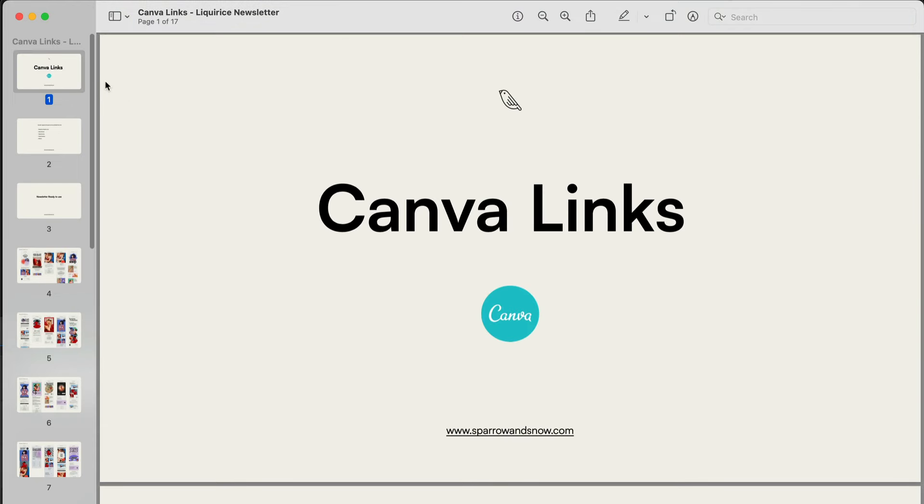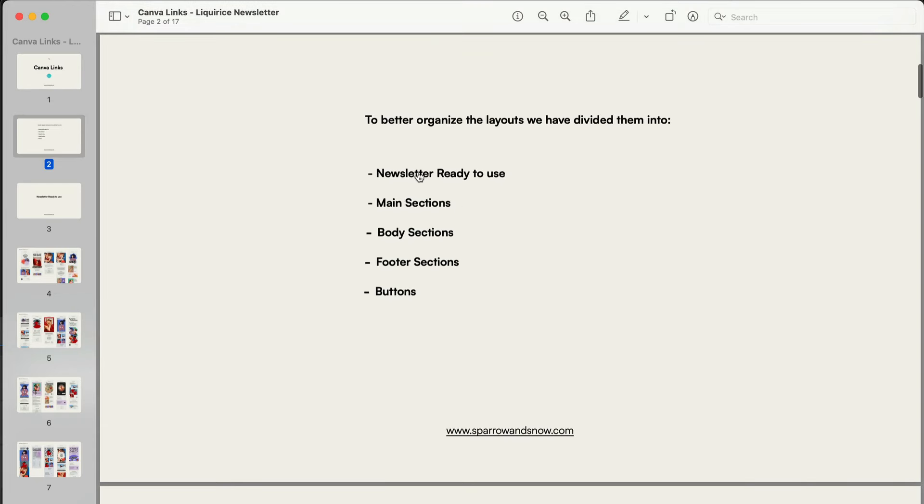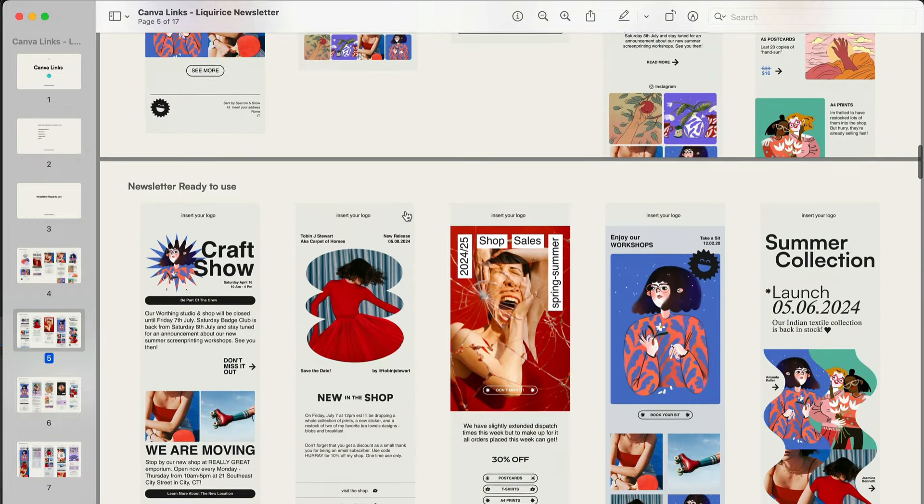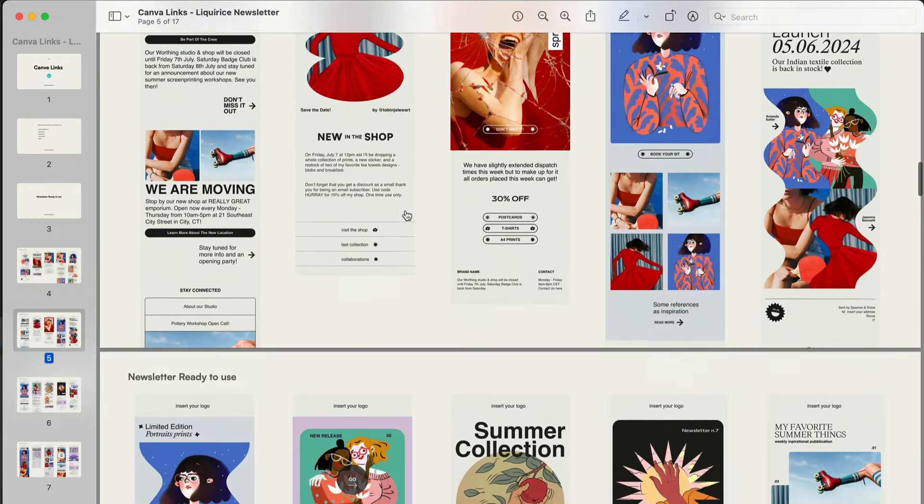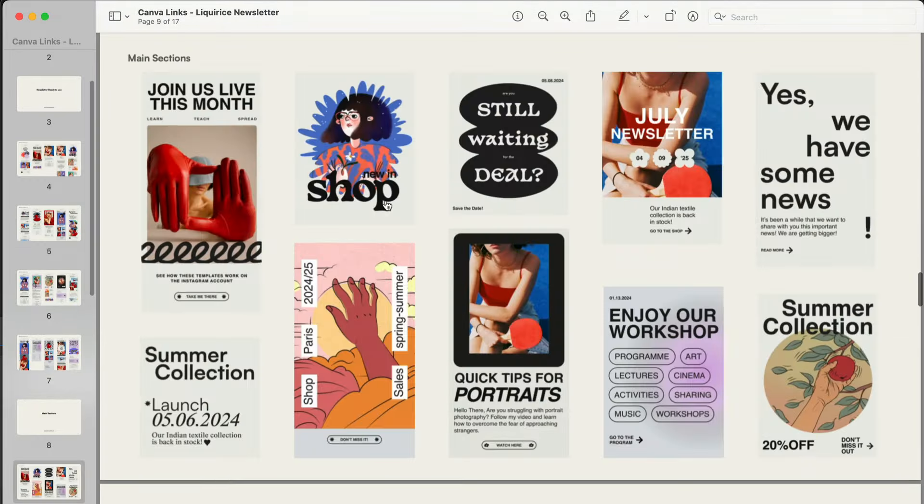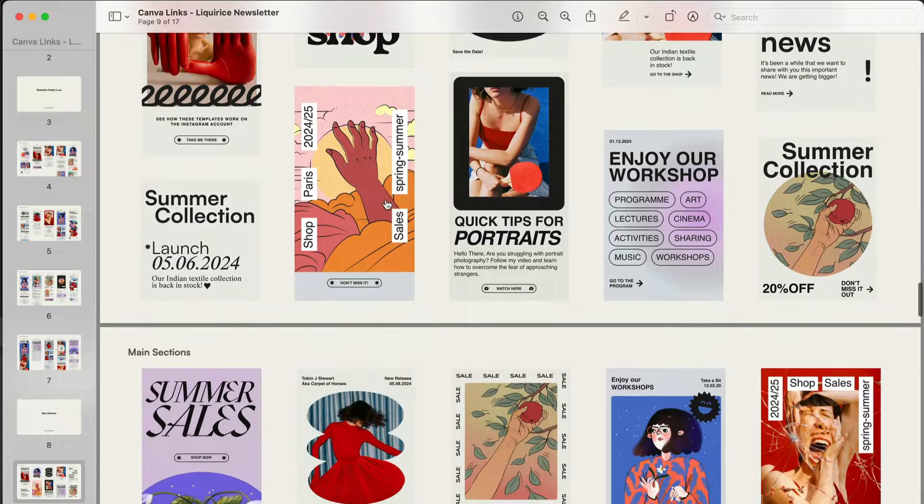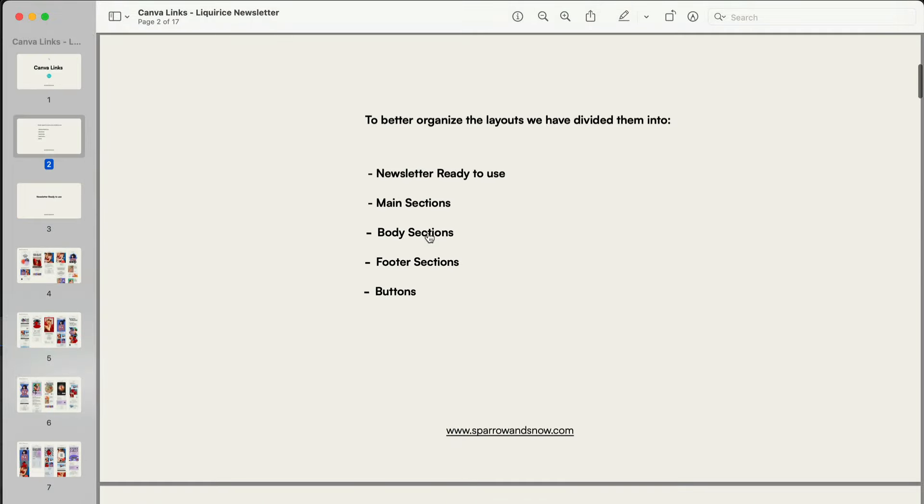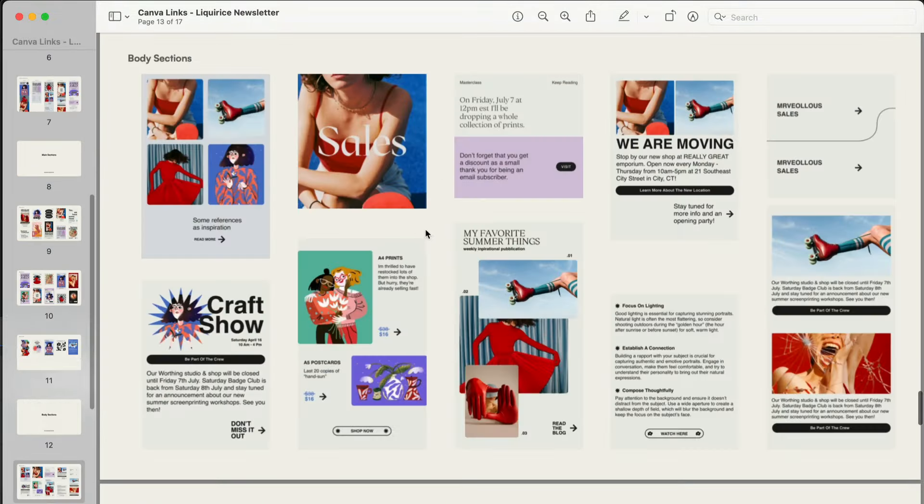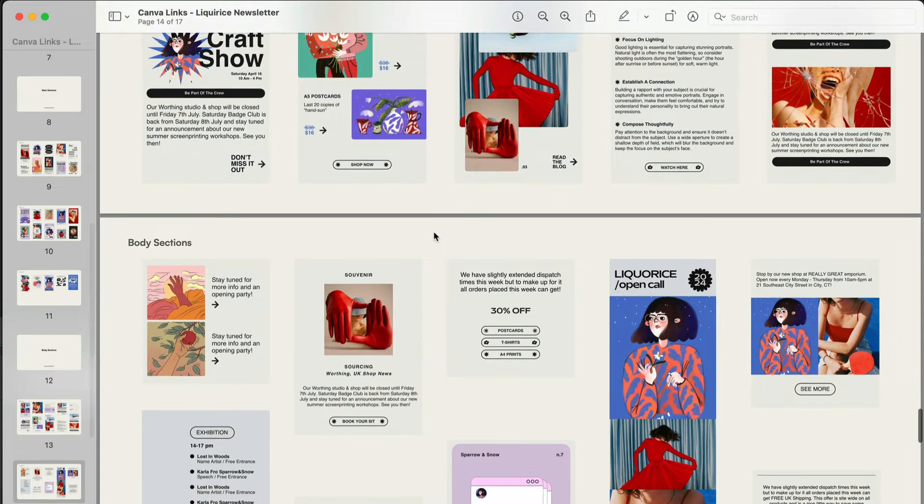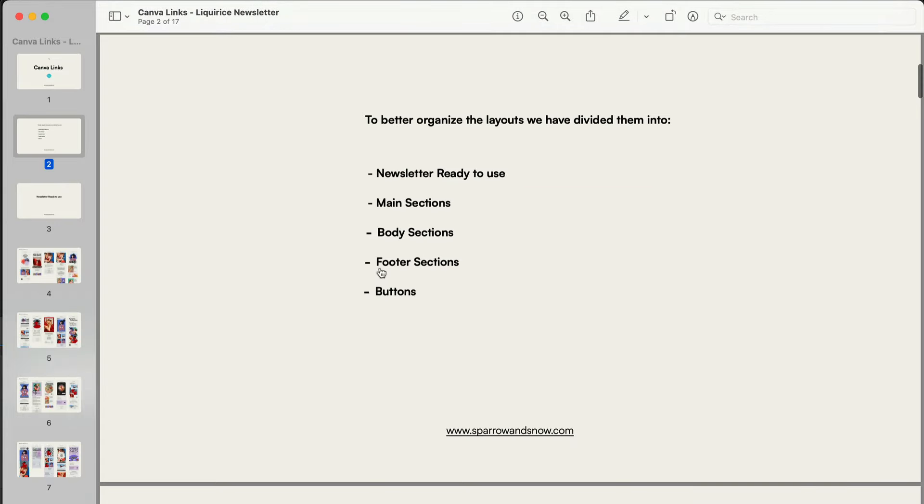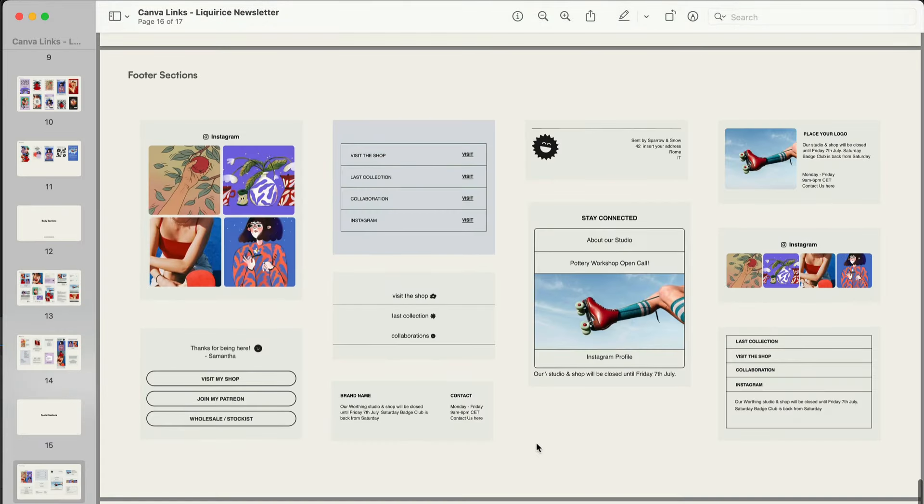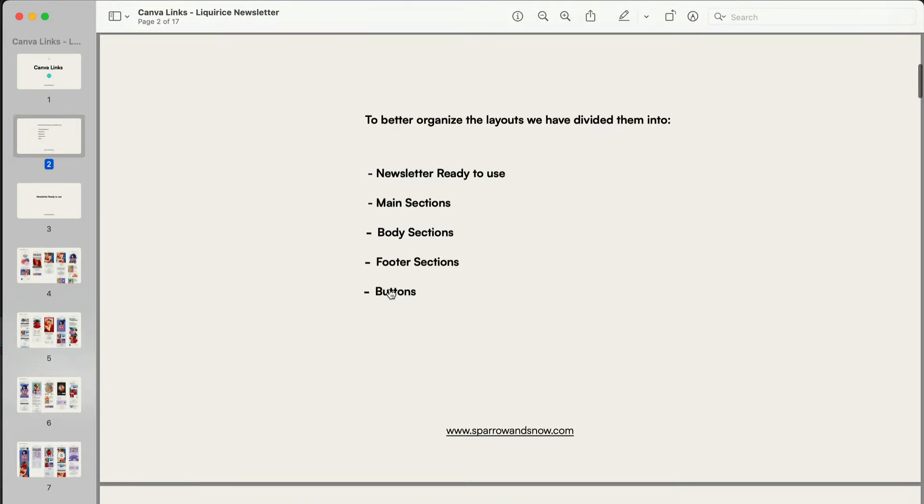From there you can choose from the following categories: newsletter ready to use, main sections, body sections, footer sections and buttons.